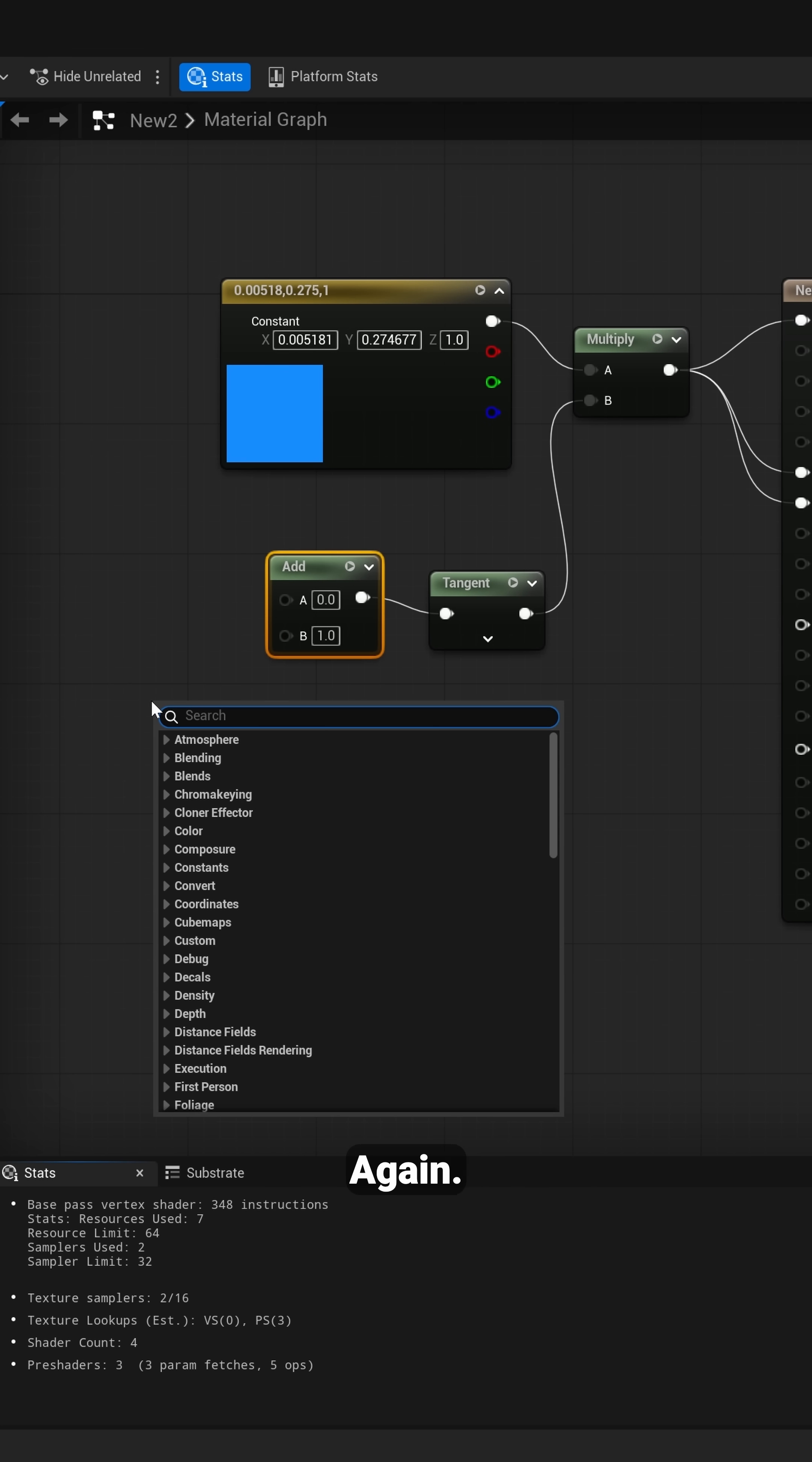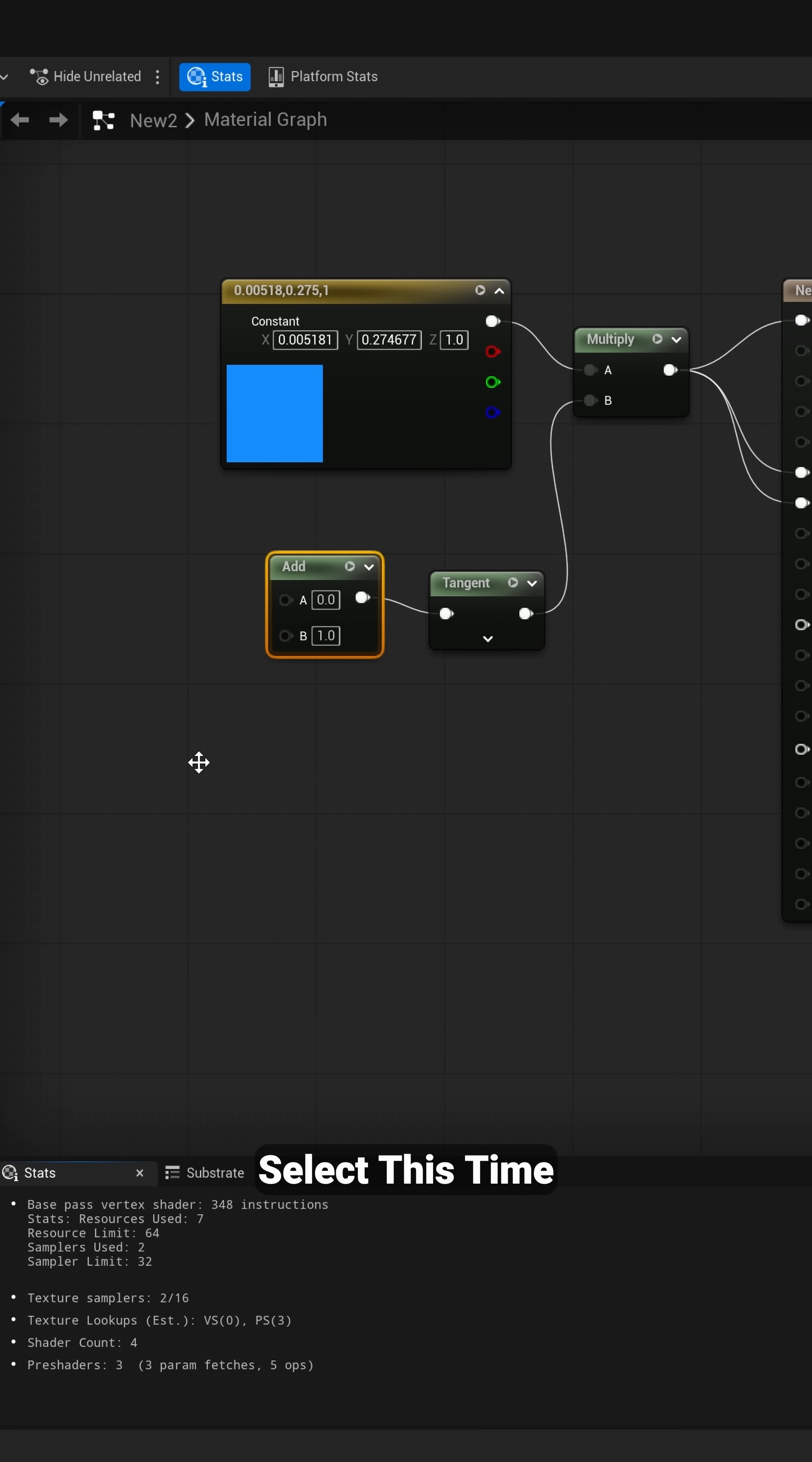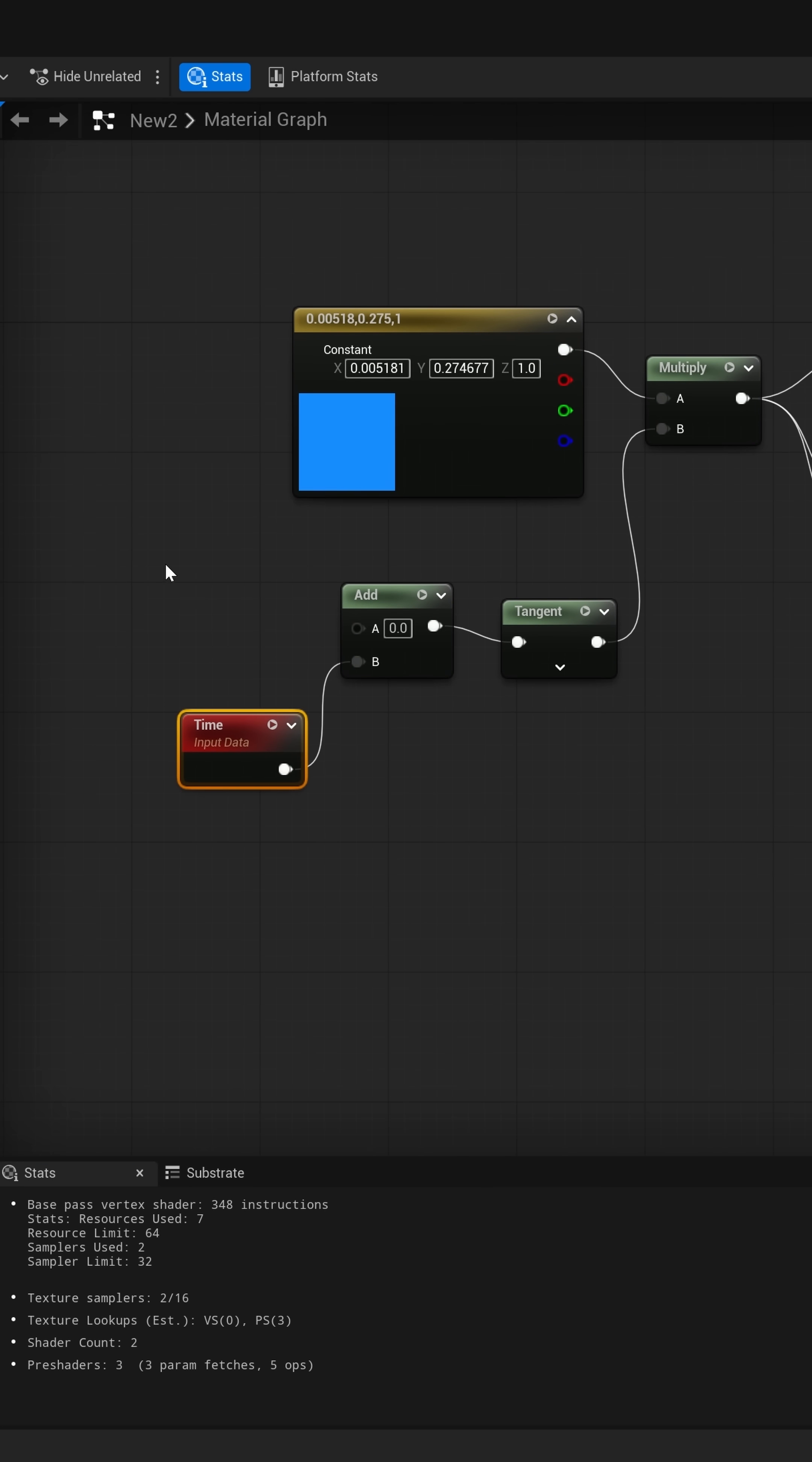Then I'm going to right click again, type in time, and select this time slot right here, connect this to the B slot, and then one more slot here.